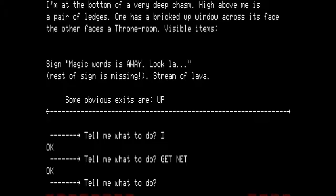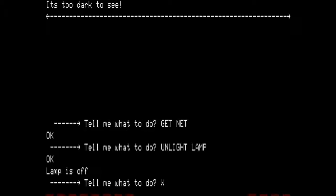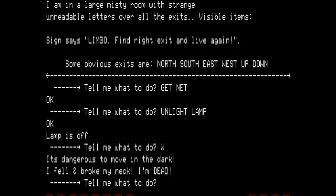Let's get the net. Now, from here, what I want to do is preserve my lamp as much as possible. I could work my way back up the way we came down, but that is going to take a lot of moves with my lamp on. Instead, I'm going to use a feature that Scott built into his game as a sort of fast-travel exploit — that is to unlight my lamp where it is too dark to see and then go west. It's dangerous to move in the dark. I fell and broke my neck. I am dead. I am in a large misty room with strange unreadable letters all over the exits. Visible items: sign says limbo. Find the right exit and live again.